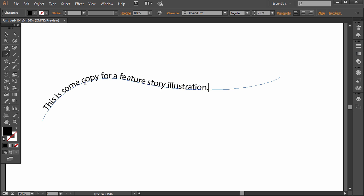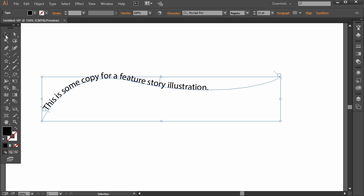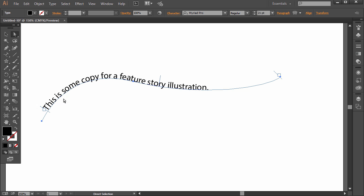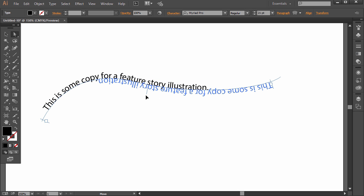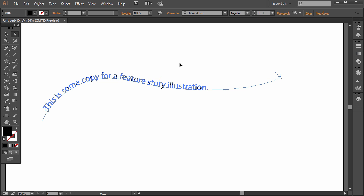Alright, so we've got some type. We can change the font up here just like normal, the size. And we can use the arrows here and move it around. We can put it on the bottom, put it on the top.